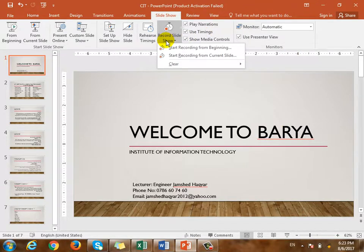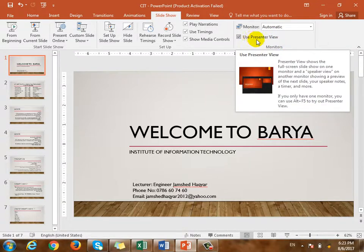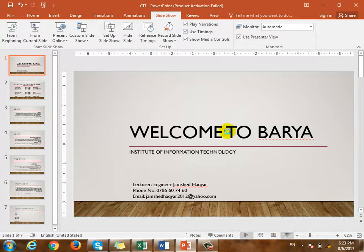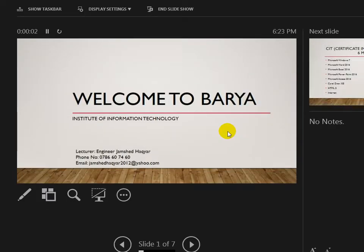If you want to record, then you will need to monitor. You will need to use the presenter view. If you want to click on the slide, you will need full screen. It is full screen, but you will need to see it — the second is complete.